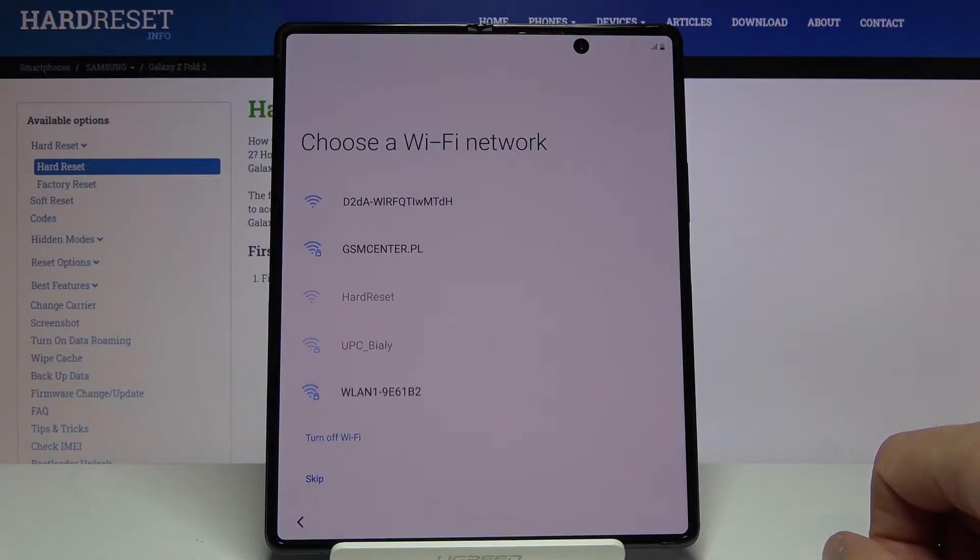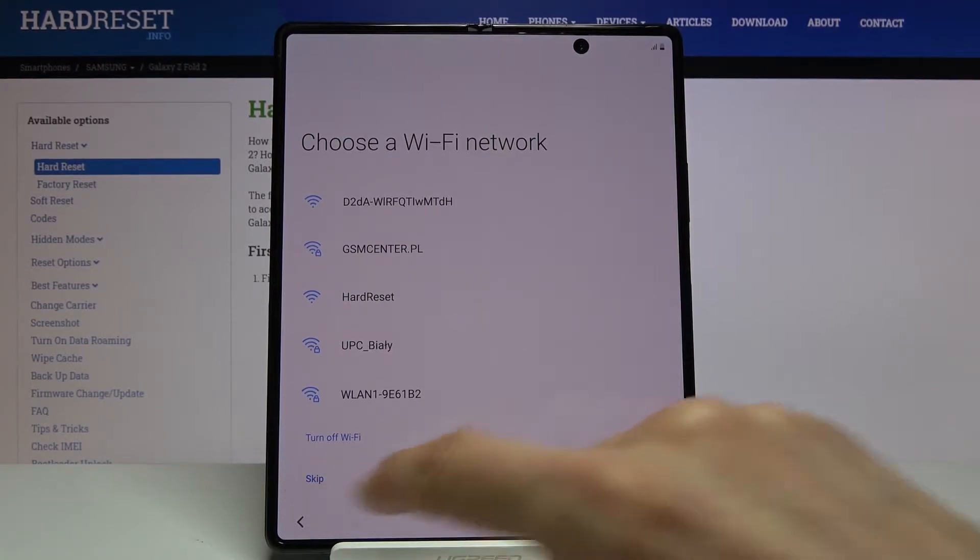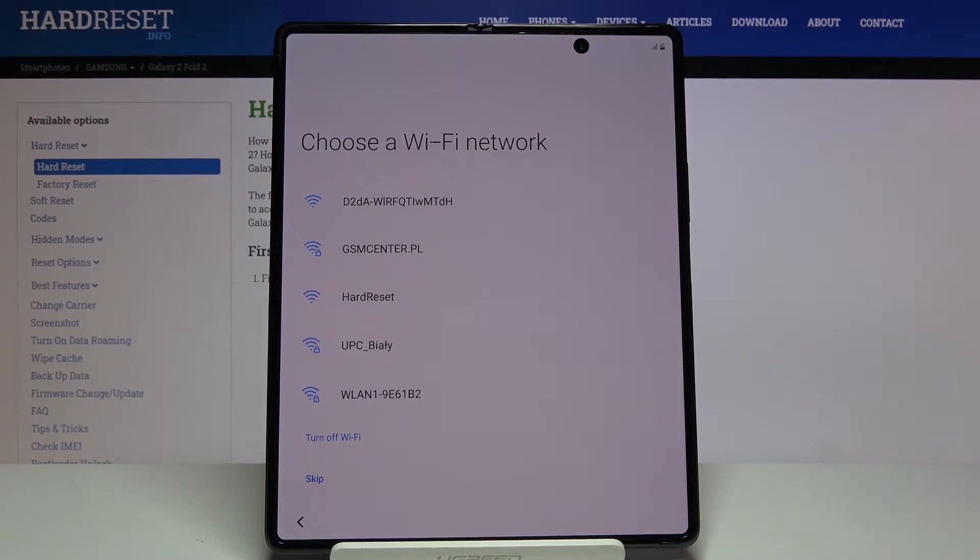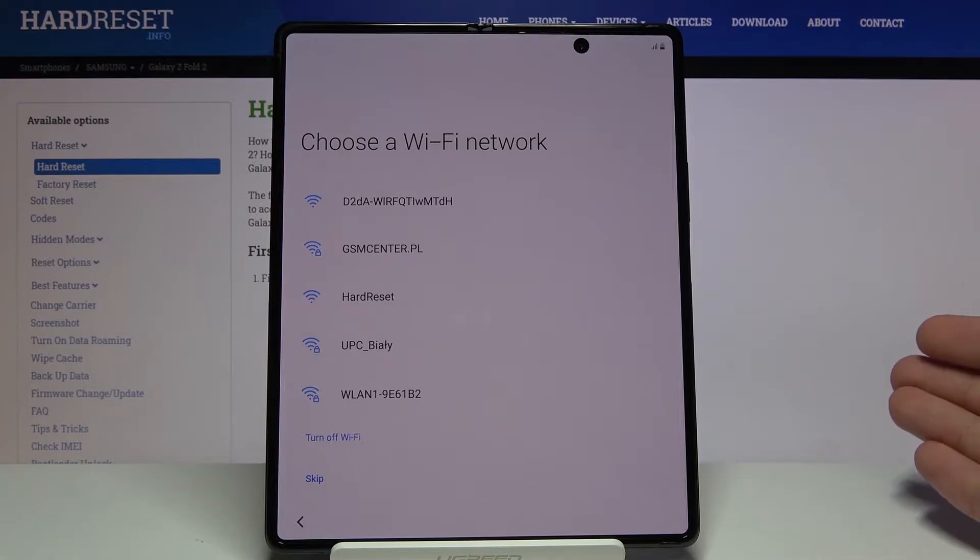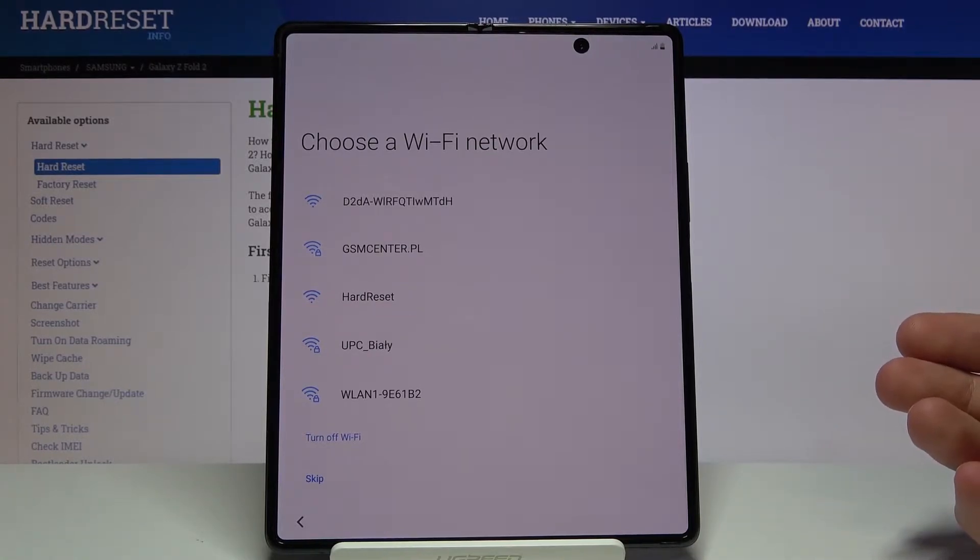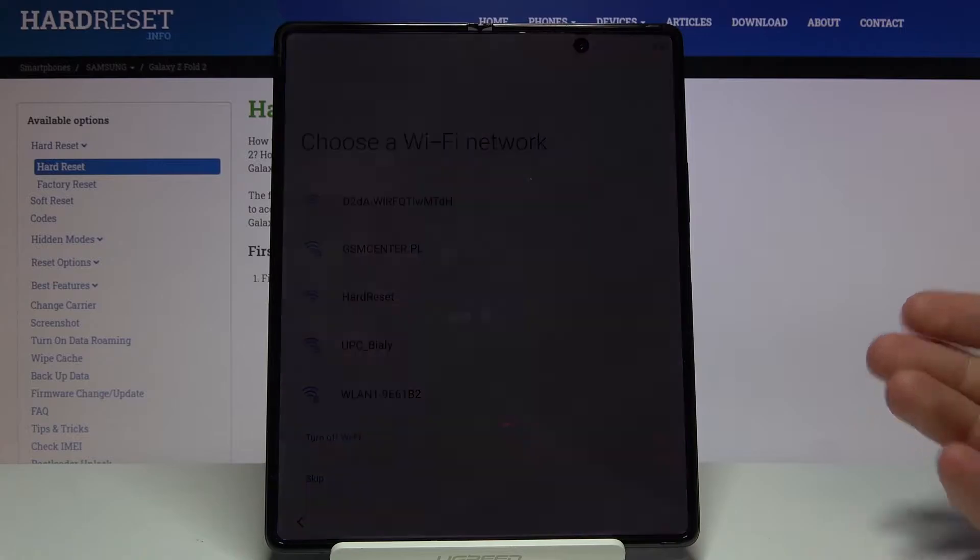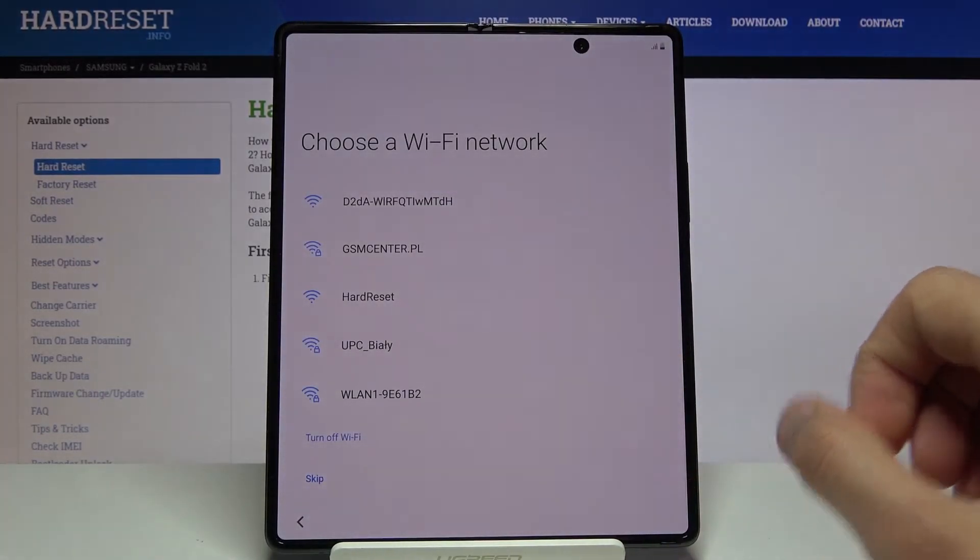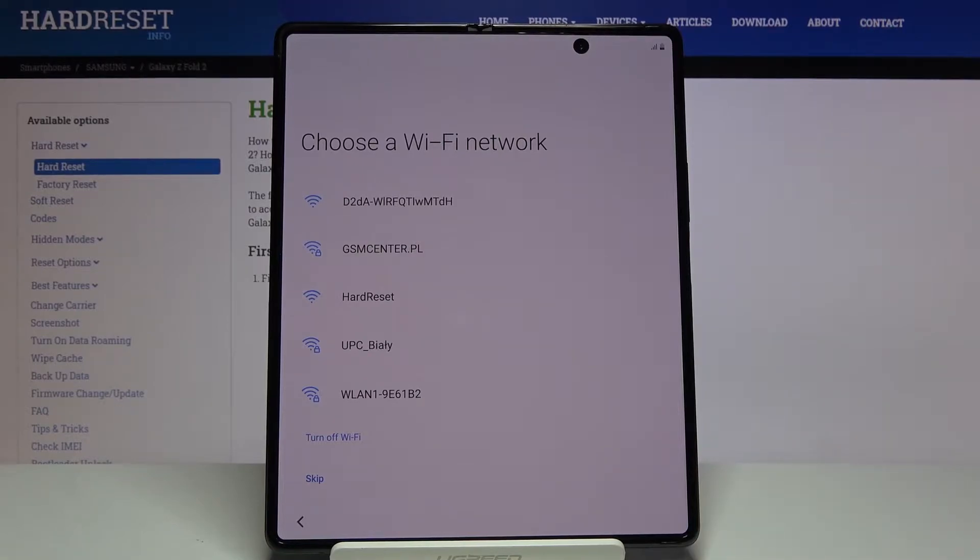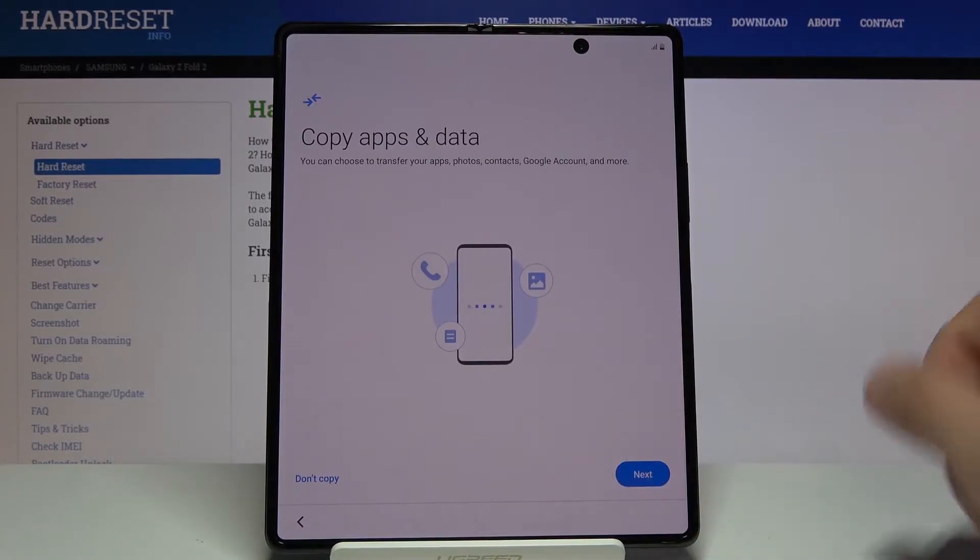Then you can connect to your Wi-Fi. Now if you don't have Wi-Fi, you can completely skip this by tapping skip. If you do connect, you will also have the ability to log into your Google account later on throughout the setup process. If you choose to skip this, you can still connect to your Google account later on in the settings under accounts. I'm going to skip it.